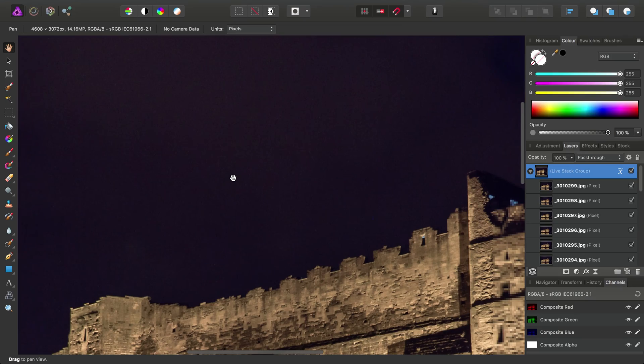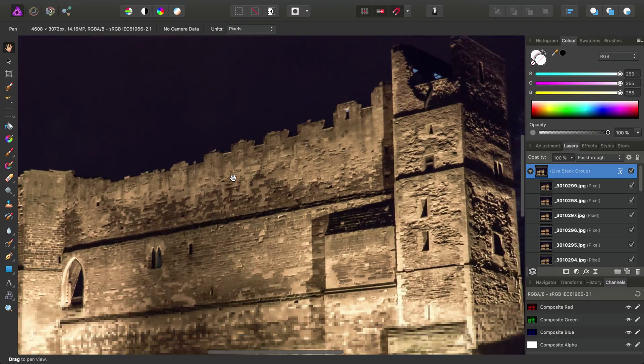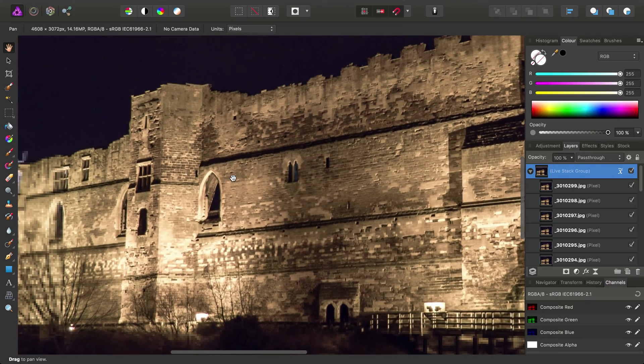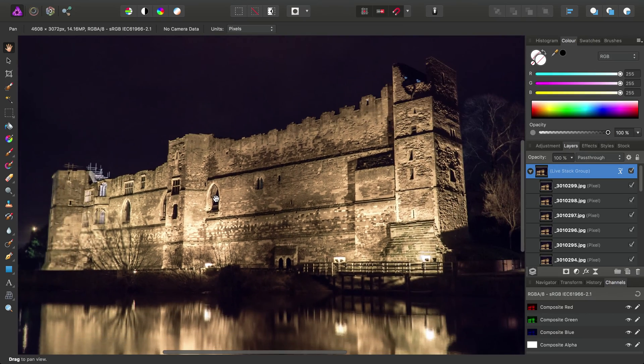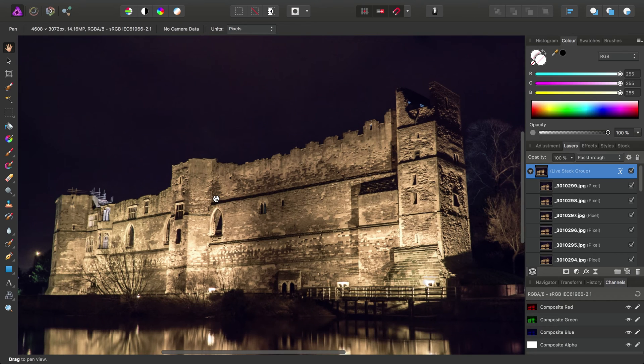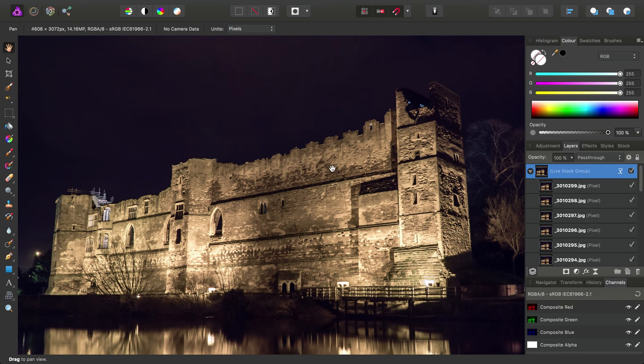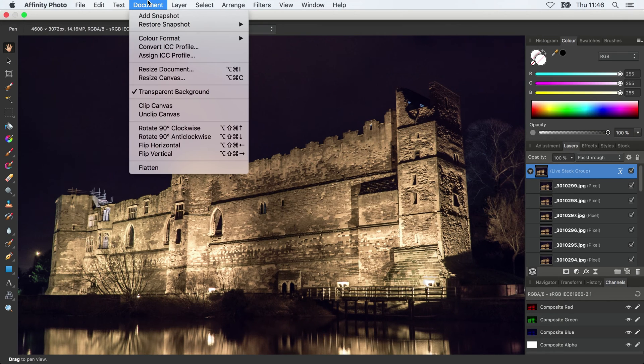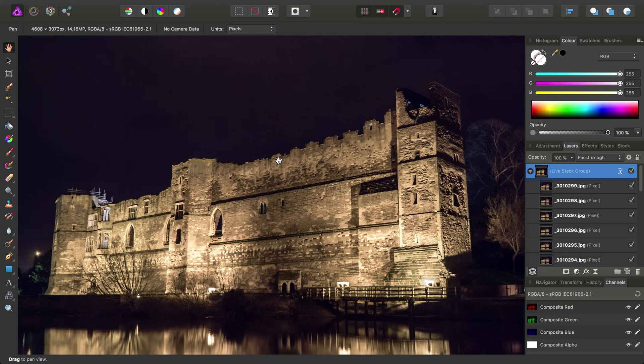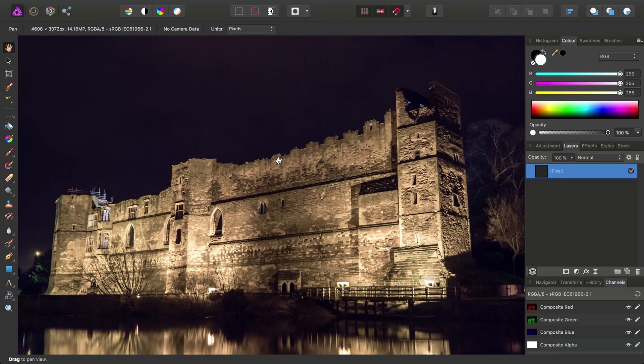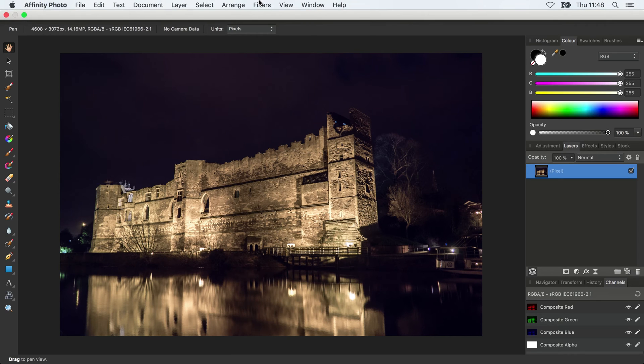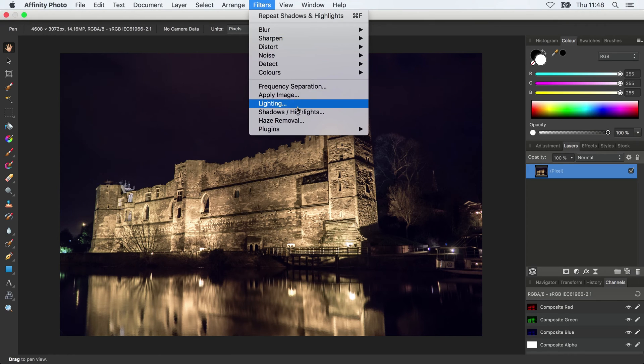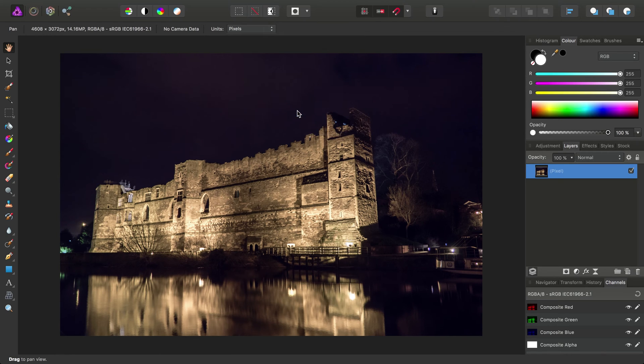So as I just said, one of the benefits of this is having a cleaner image as your starting point. So for example, you might choose to flatten this stack. OK, so once we've flattened the image, we've then got that starting point to go in and do further tweaks to the image.